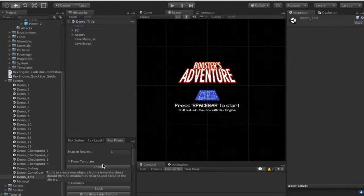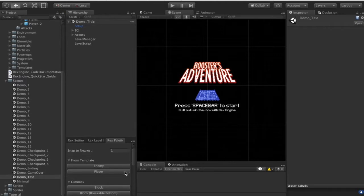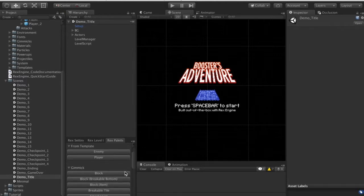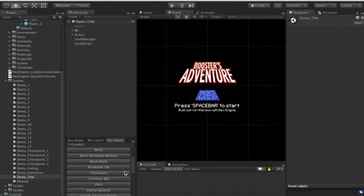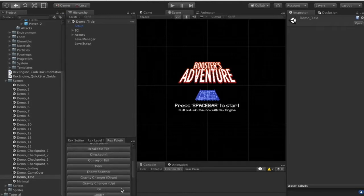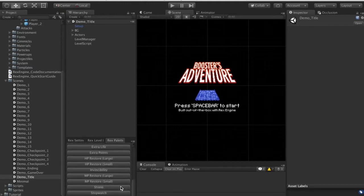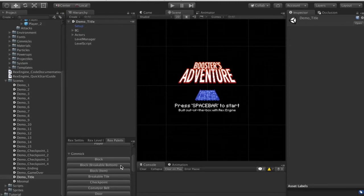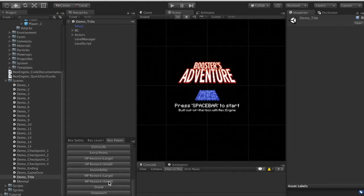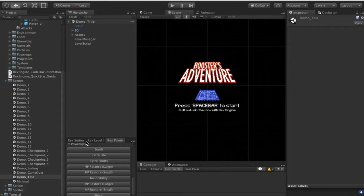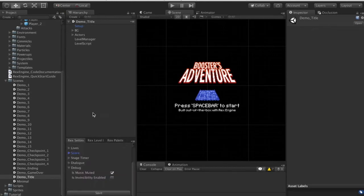The Rex Palette window lets us create new objects for our scene with the press of a button. We can create a new enemy from a template, a player from a template, or add different gimmicks like blocks, breakable tiles, conveyor belts, icy terrain, gravity changers, ladders, stairs, moving platforms, and more. Pressing any of those buttons will create one of those objects in our scene.